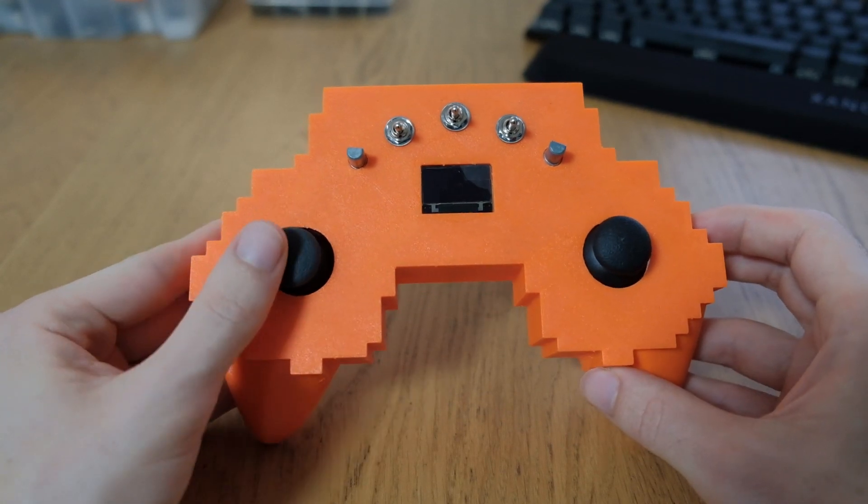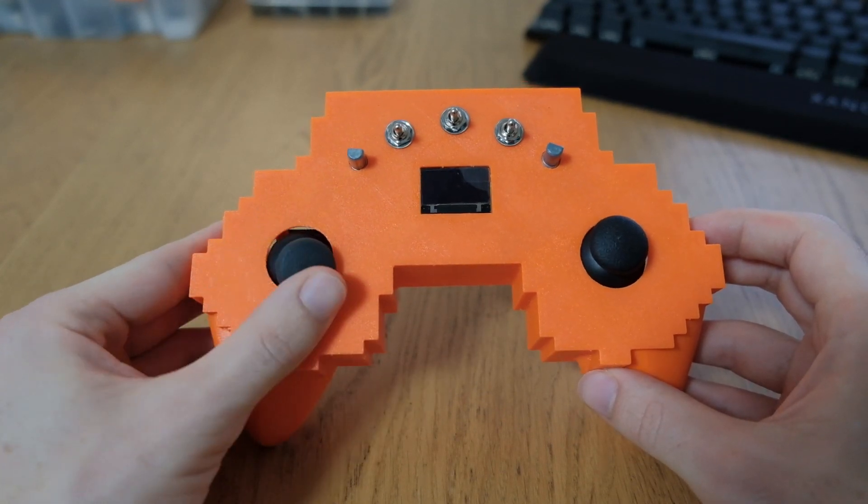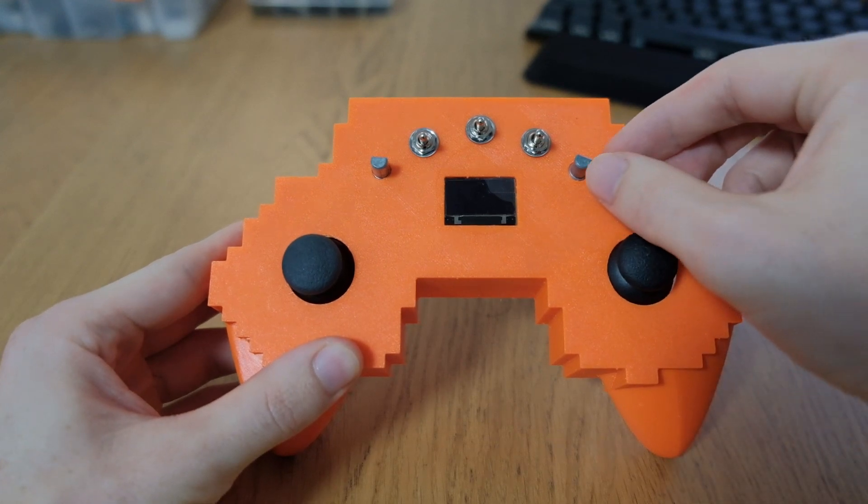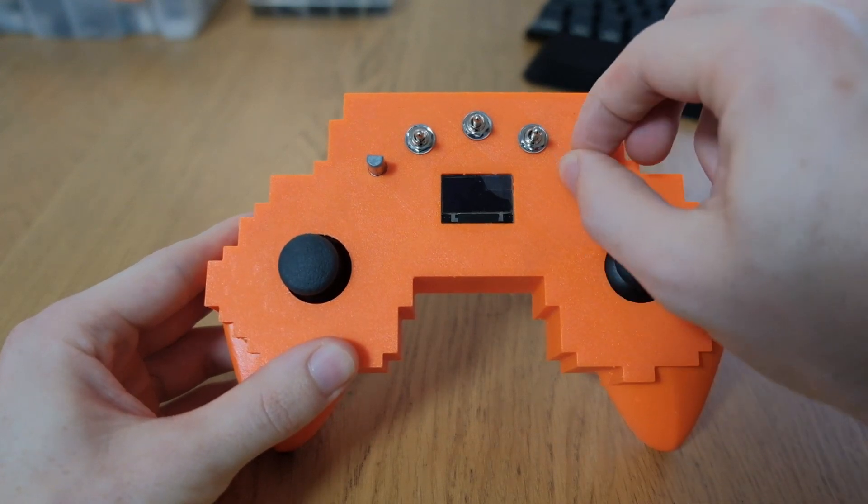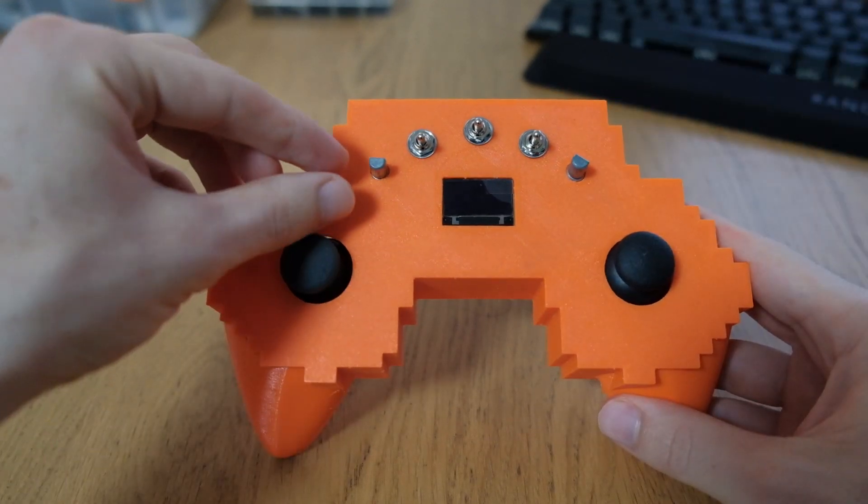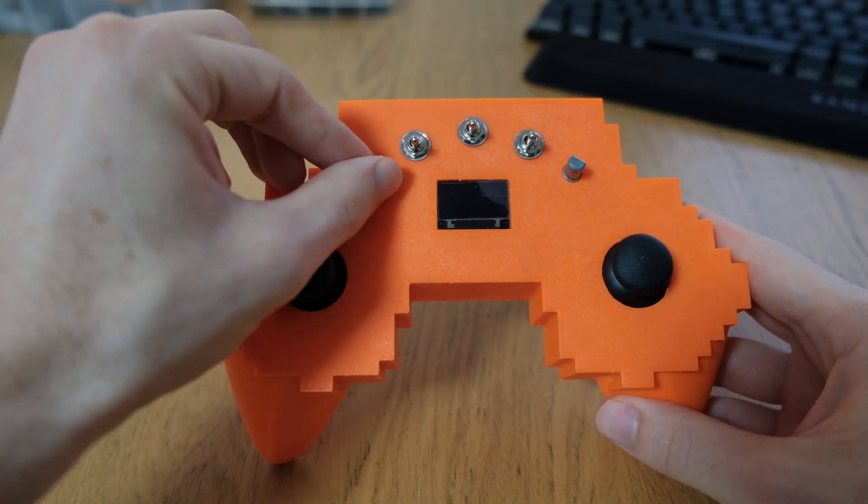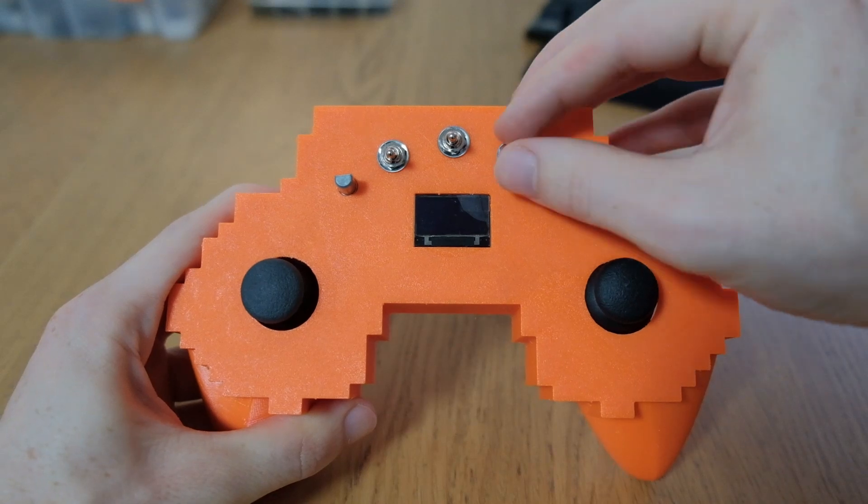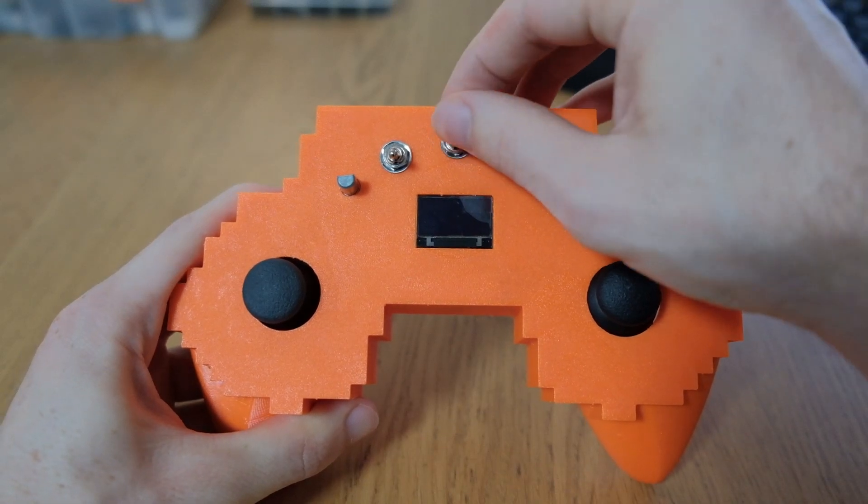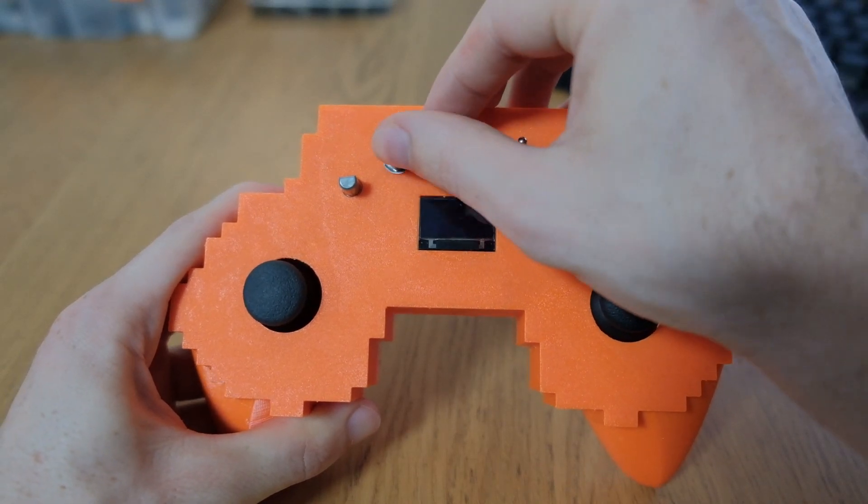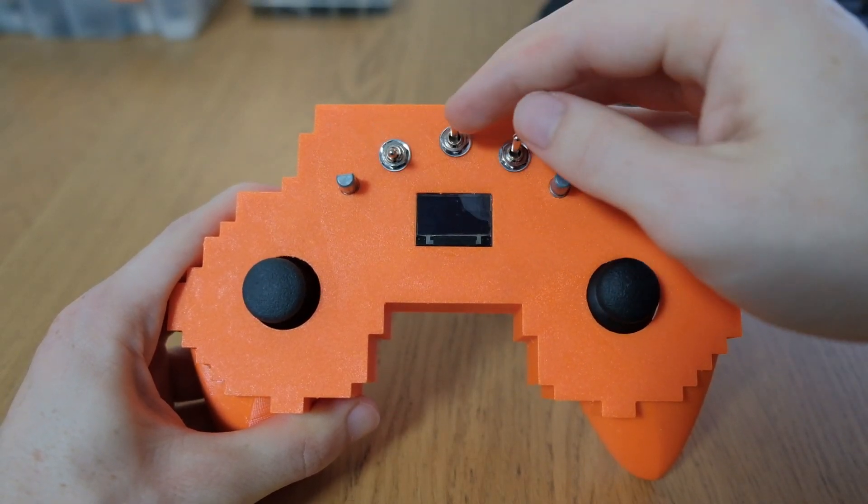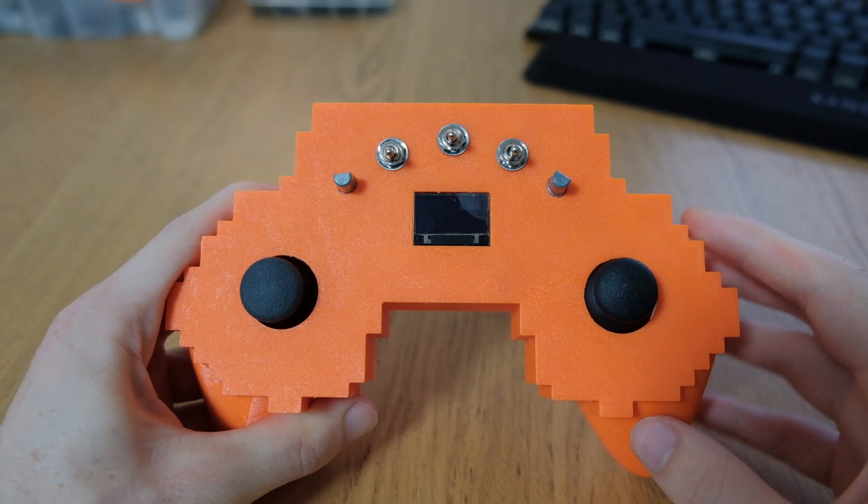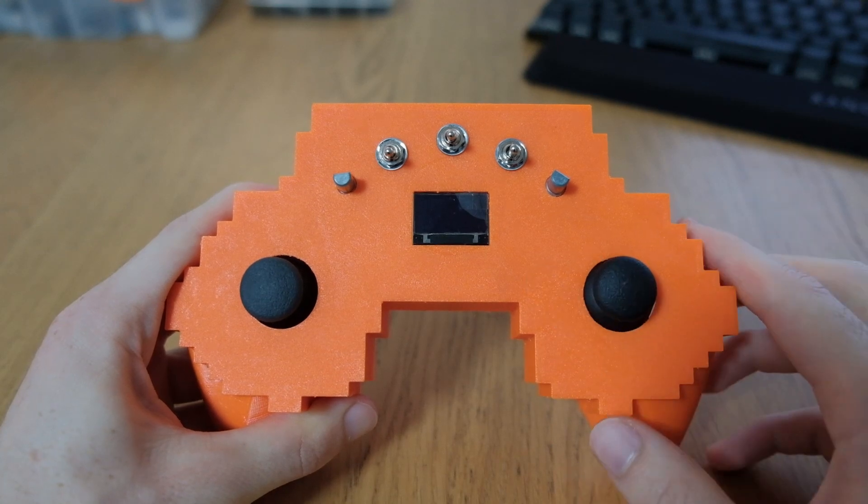So just to recap, we have here our left joystick, right joystick, then our rotary encoder, so here and here. And then we have three on and off switches, and our OLED display.